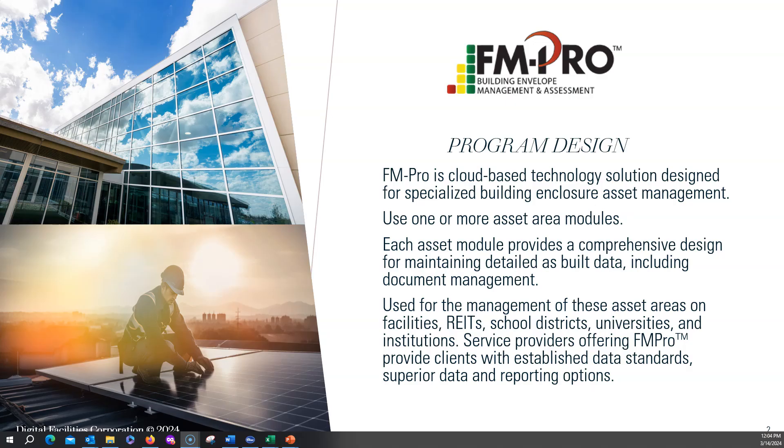FM-Pro combines the detail that you'd find on the most comprehensive consultant level report in an organized format that's put together so you can have it into a facility management tool for building managers. Each asset area is designed to be a comprehensive platform for long-term management of areas.